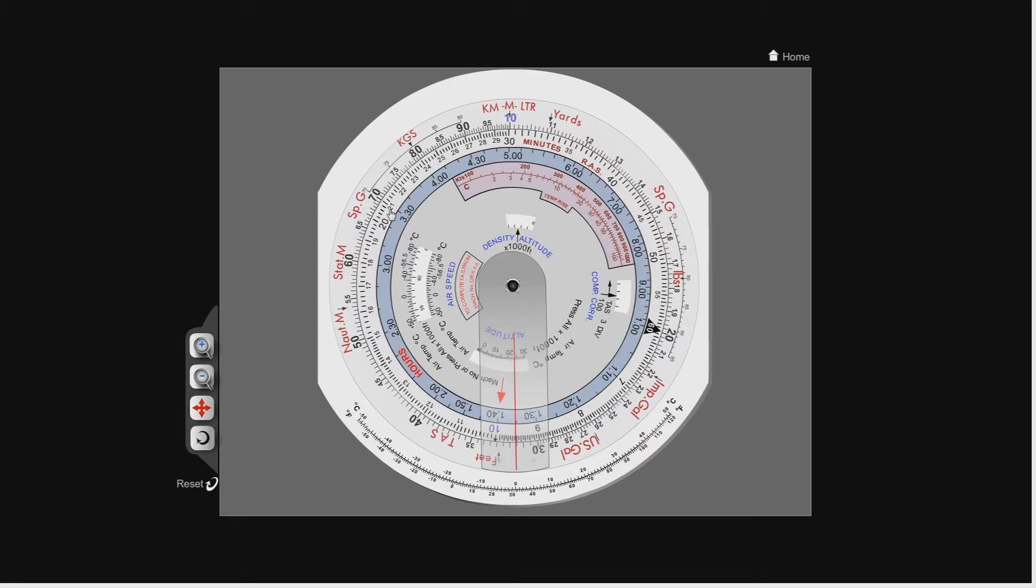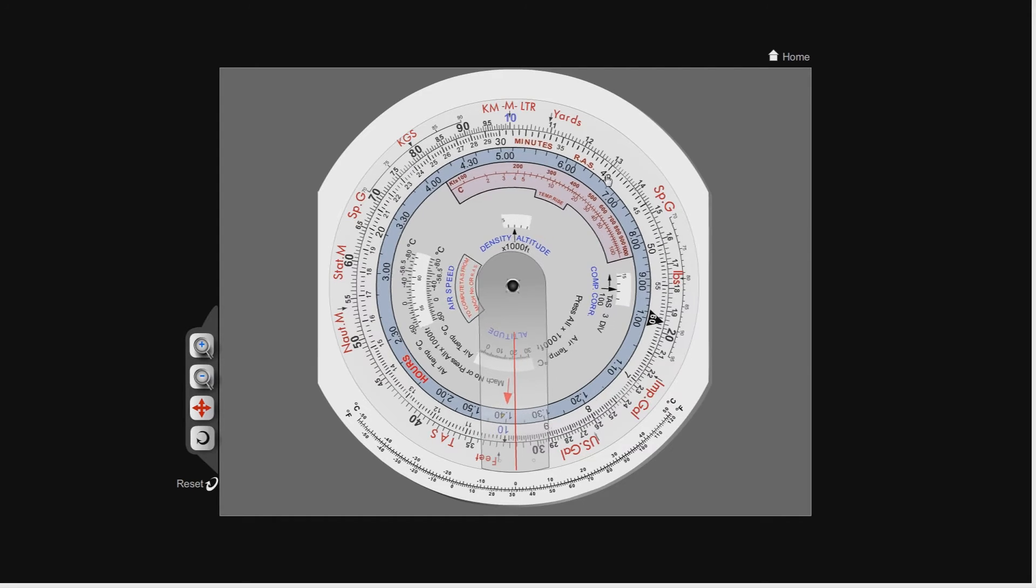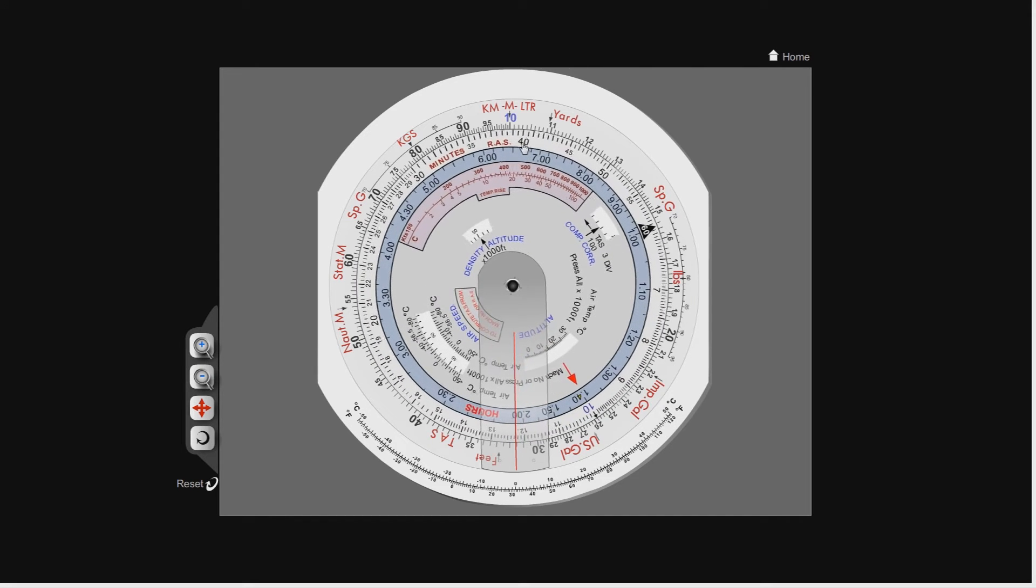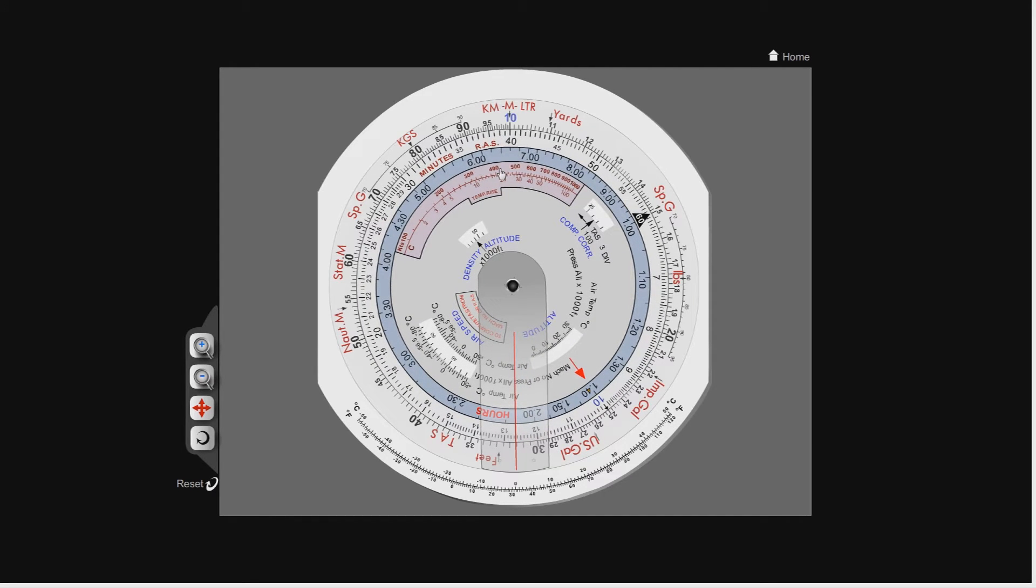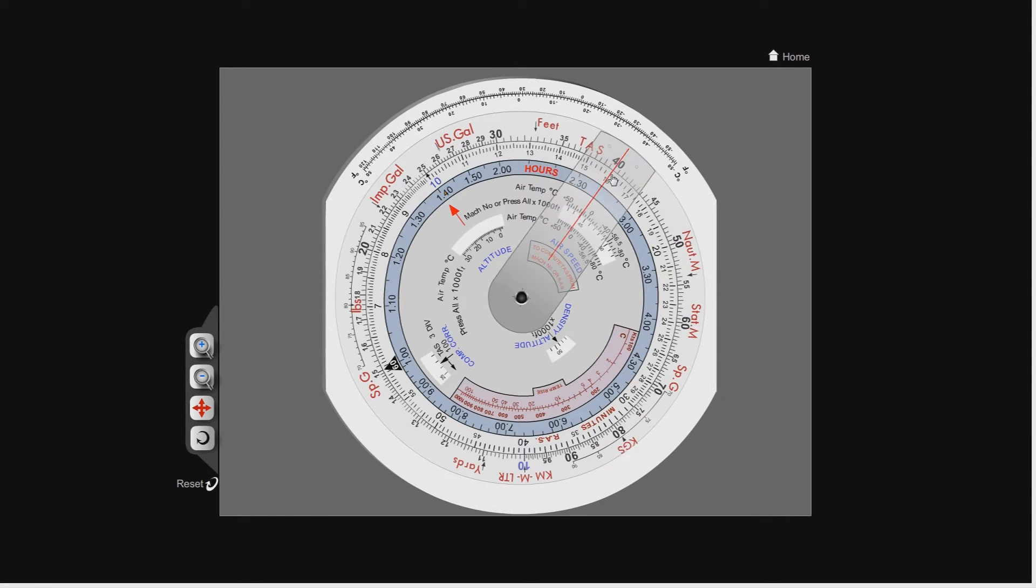Let's pick a second fairly simple calculation, 4 times 4. We know 4 times 4 is 16, so we're going to take the 4 and line that up with the 10. We look on the outer scale for the 4 again, and you can see that under the 4, we've got 16. Nice and simple.